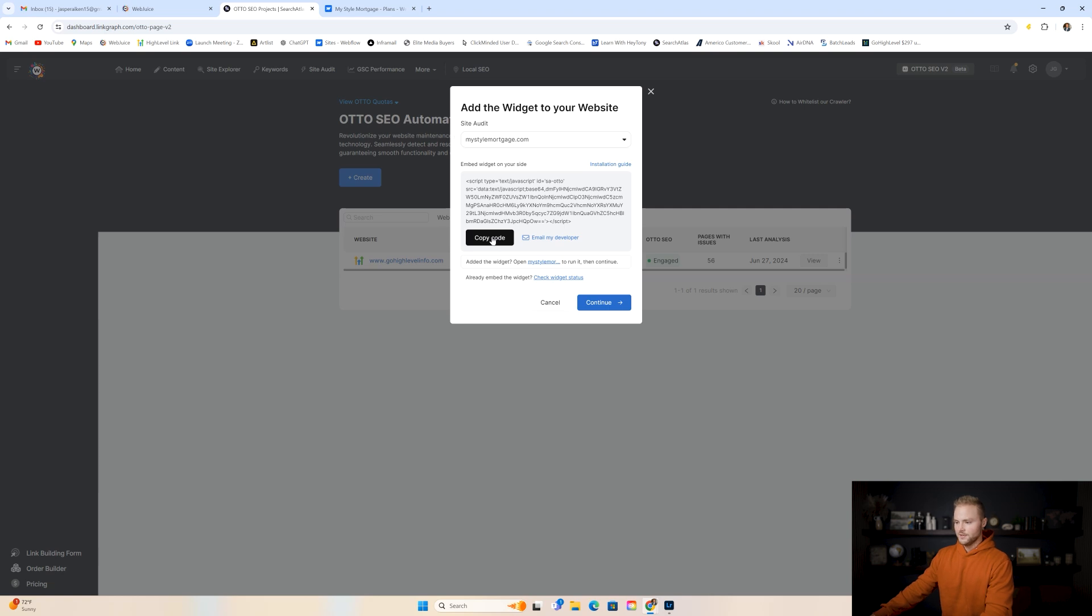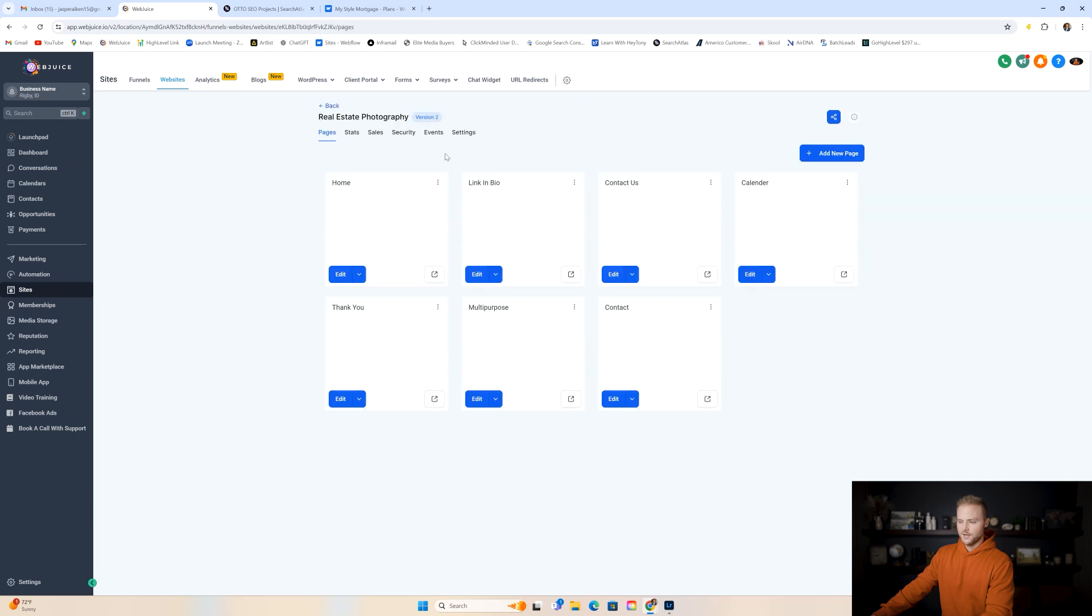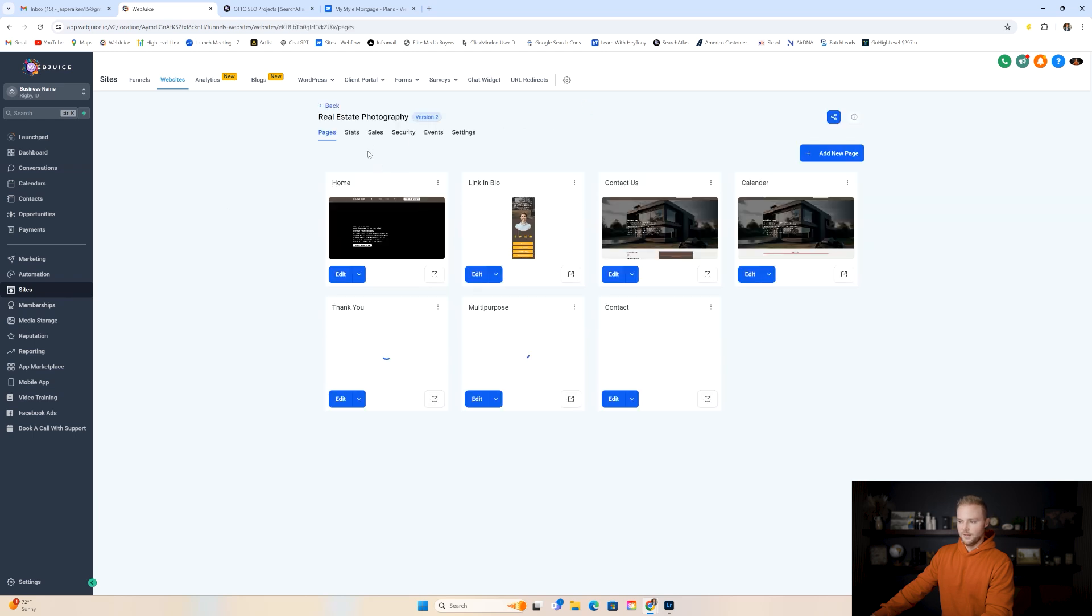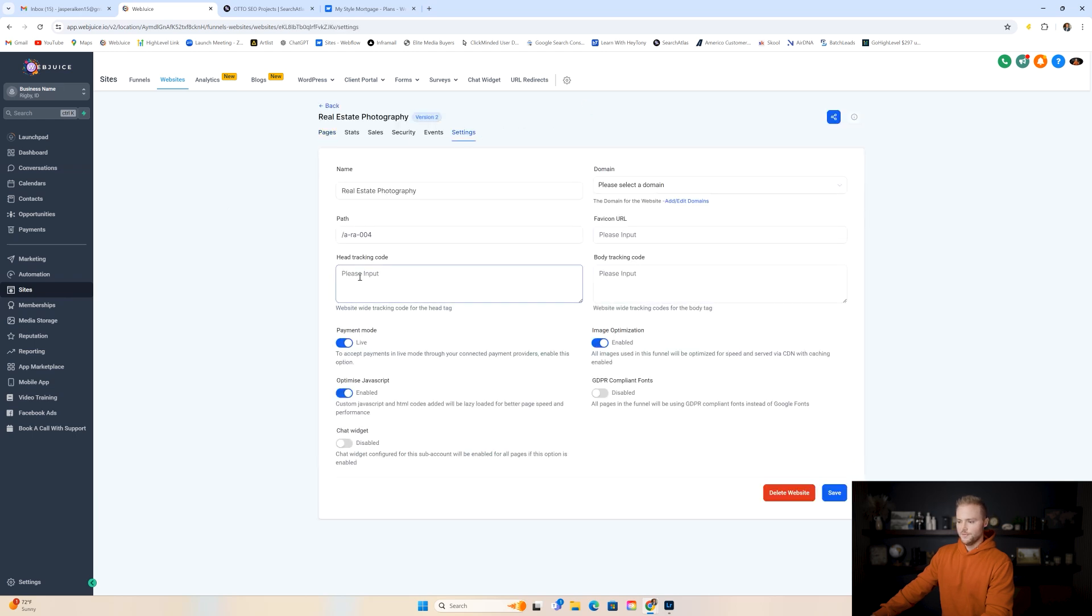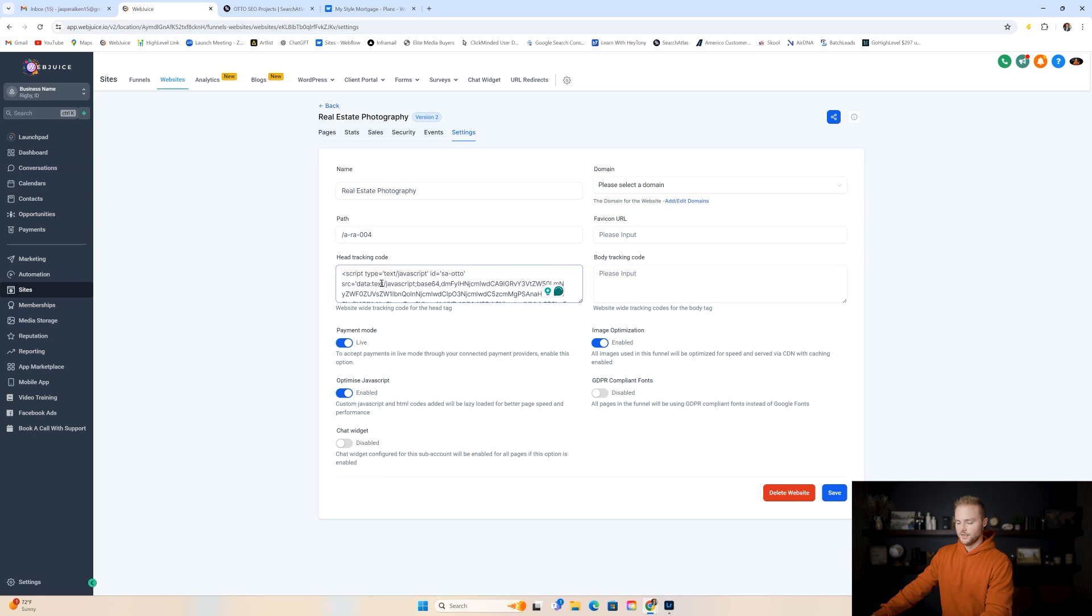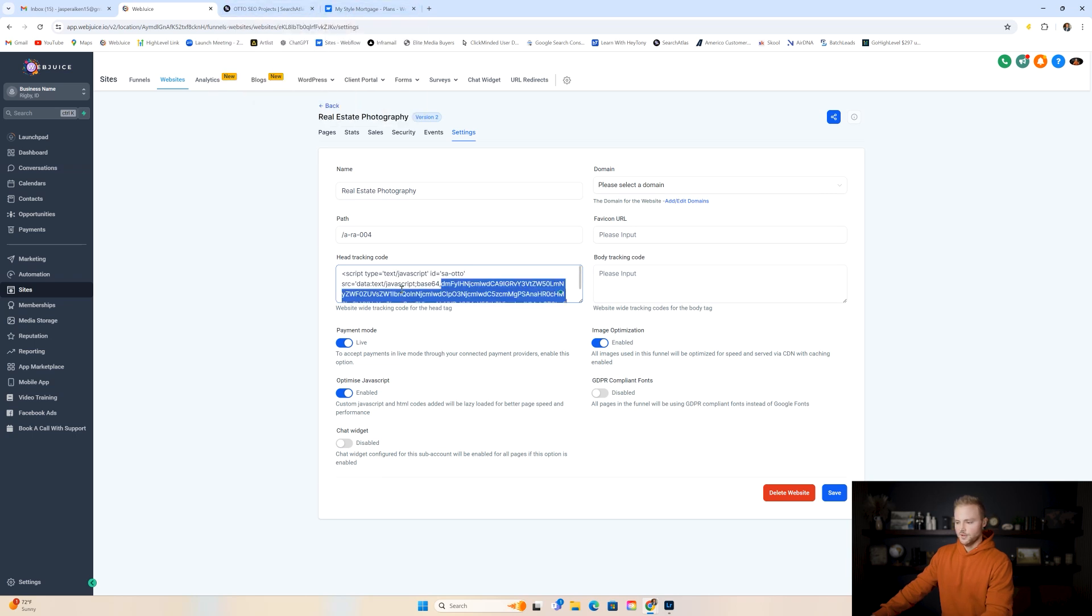And so all we have to do is copy this code right here. And I'm going to do this on a Webflow website, but I'll show you how to do it in Go High Level as well. So if you're in Go High Level, you can go to websites under your sites tab. You can open up your client's website. If you built it in high level, you can go to settings right here and you'll just paste in that code right here into the head tracking code box. And then you'll click save, wait a few minutes for it to update and refresh the page a few times. And then it should show up inside of SearchAtlas, but that's how to do it in Go High Level.